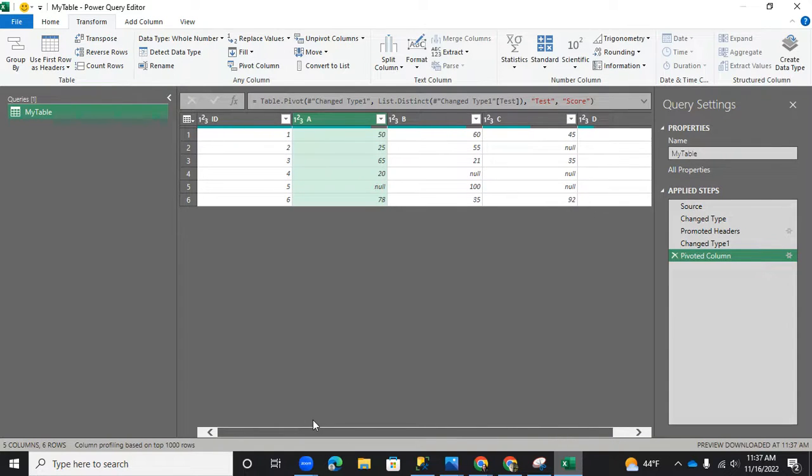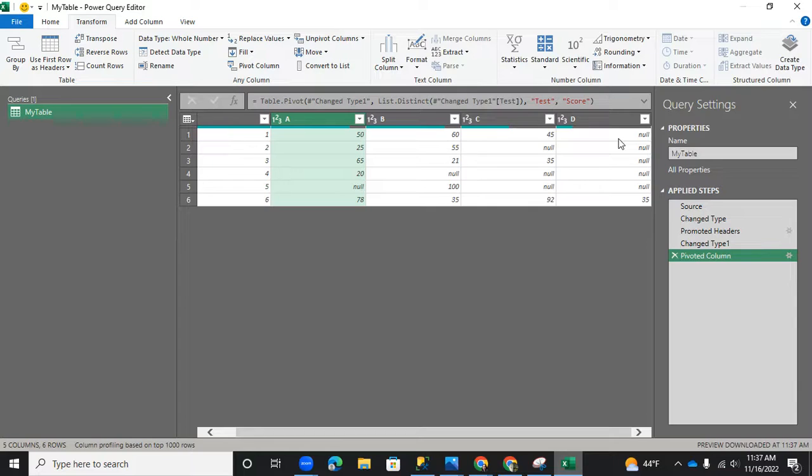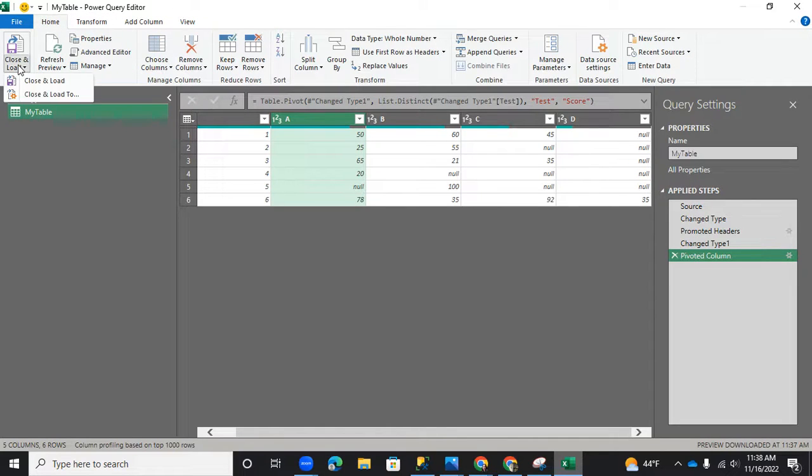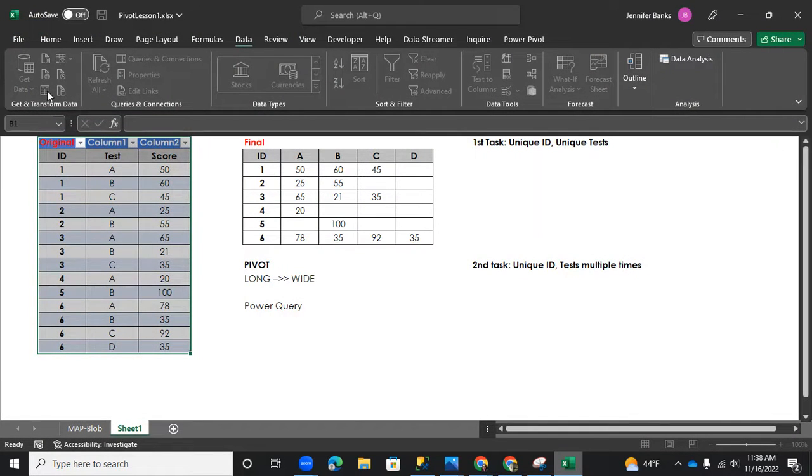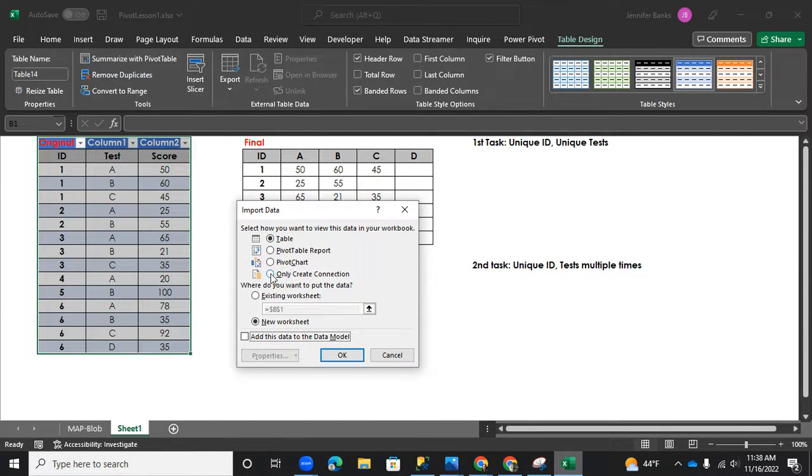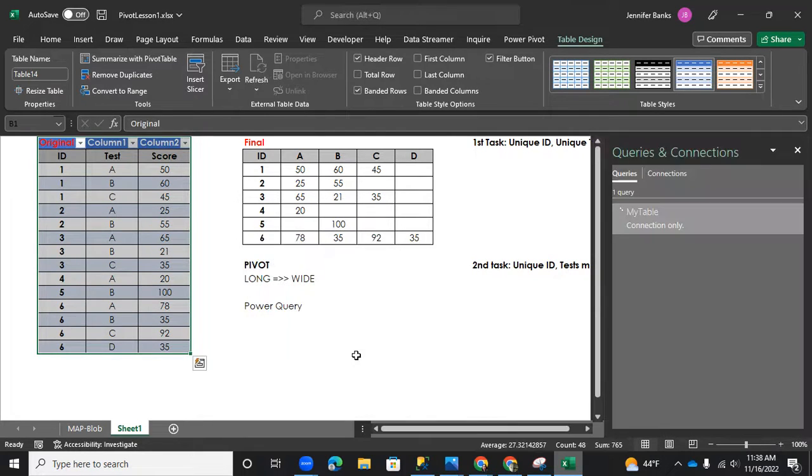First column is ID, and then you have the next four columns as your test data. We want to see this so that we can see it side by side with our table. So go to home. Close and load. Close and load to. I want to load this one as a connection just because I want to show it to you. Click OK.